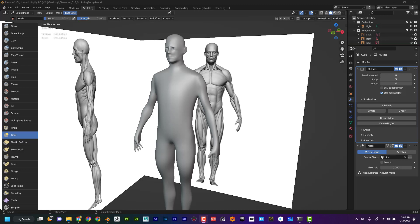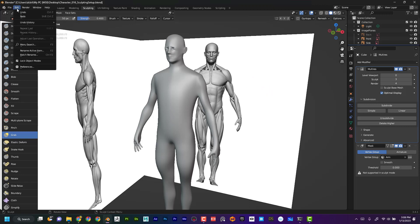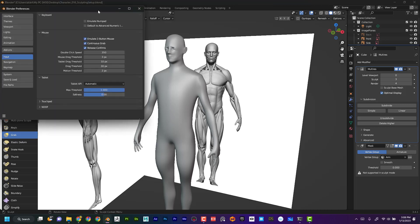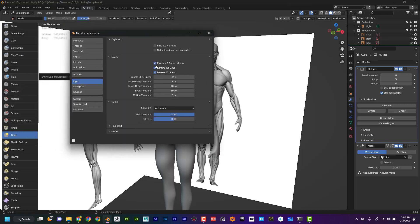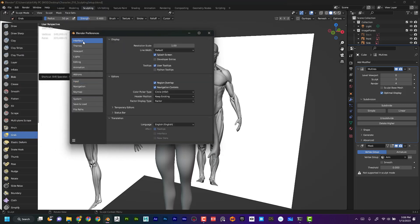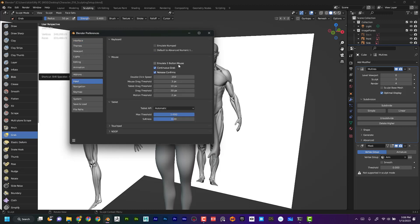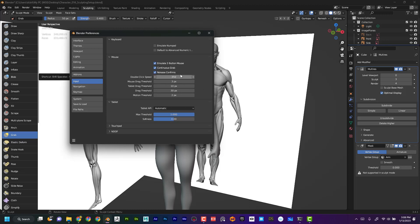But let's say if you do have a drawing tablet, navigation in Blender kind of relies on that idea of a three-button mouse with the wheel as being the main navigation. If you have a tablet, it's hard to kind of mimic that. So what I'm going to do is go up here to Preferences, Edit Preferences, and then up here I want to make sure that I check under Input 'Emulate Three Button Mouse.'